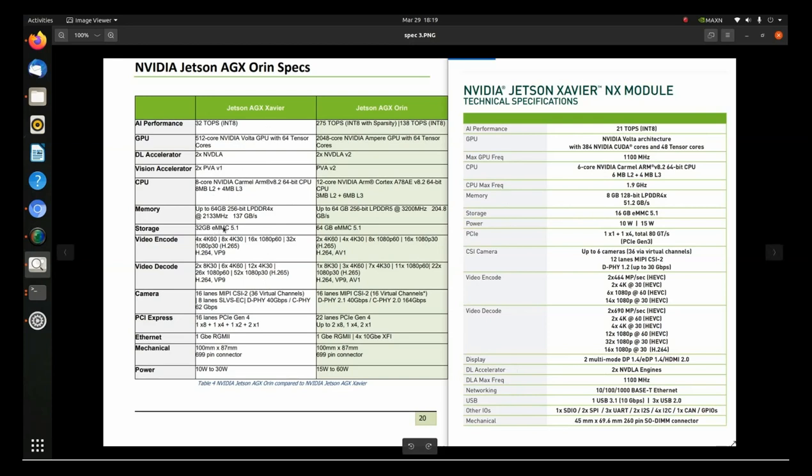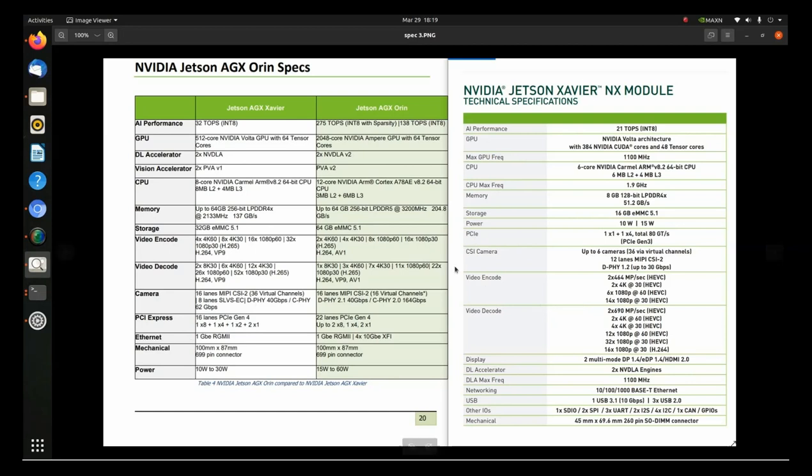For the storage, Xavier has 32 gigabytes, 64 for the Orin, and 16 for the NX. You have your video encoders. Same thing over here. You have the CSI cameras, up to six cameras. Same thing here. 16 lanes, MIPI-CSI-2. You have PCI Express over here. And over here, you just have PCIe. Same thing, I'd assume. They both have Ethernet. And then the power here. 10 watts to 30 watts. 15 watts to 60 watts. And then, that's about it. Over on the display over here, you get two multi-mode DP. Get DisplayPort and the HDMI. On the Orin, you just get the DisplayPort.